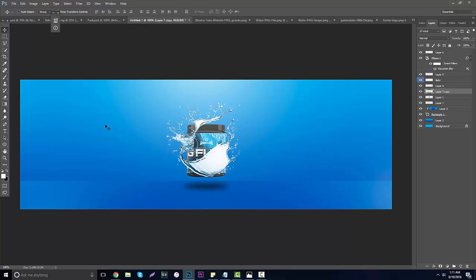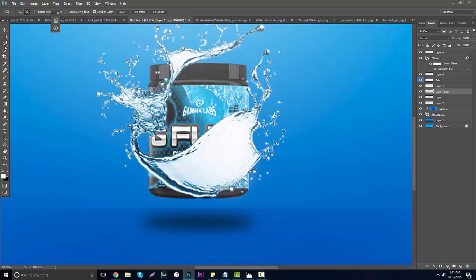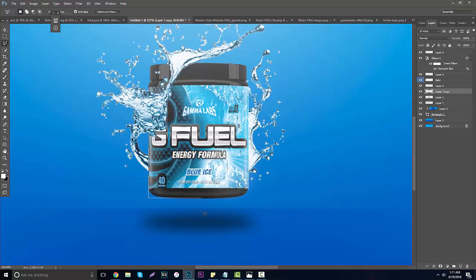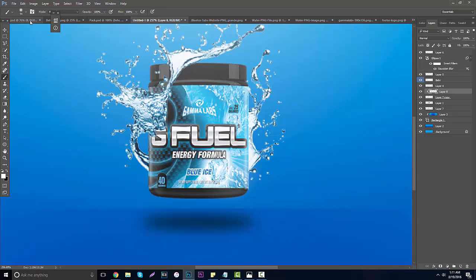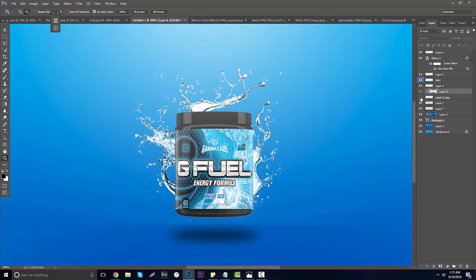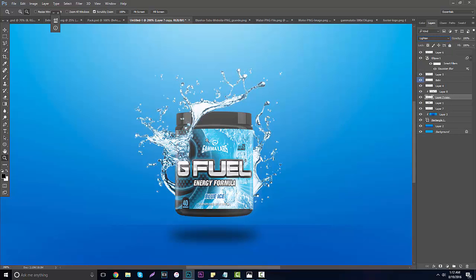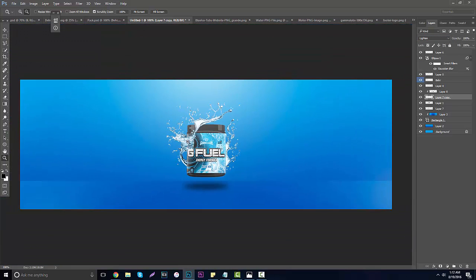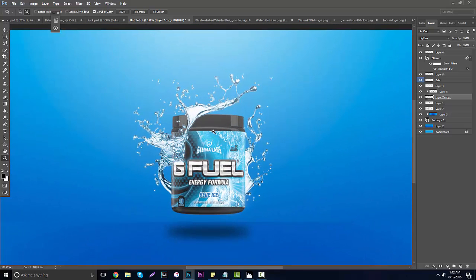To make the water wrap around the G Fuel tub, duplicate the water layer and put it above the tub. Figure out where you want it to wrap — I don't want it covering most of the tub, so I'll cut out the large block and shave it down until just the wrap is visible. Then make a new layer, hold Alt, and place it on top of that water splash with a black color and click to create a depth and shadow effect so the curve looks more realistic. Set the blending mode to Screen to make the water semi-transparent and look more realistic.